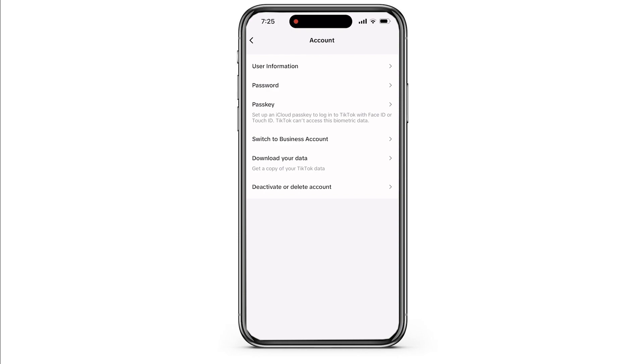To register a business, you firstly need to switch your account to a business account. Here under the option of Passkey, you will see an option called Switch to Business Account. Tap on it to open a new interface.